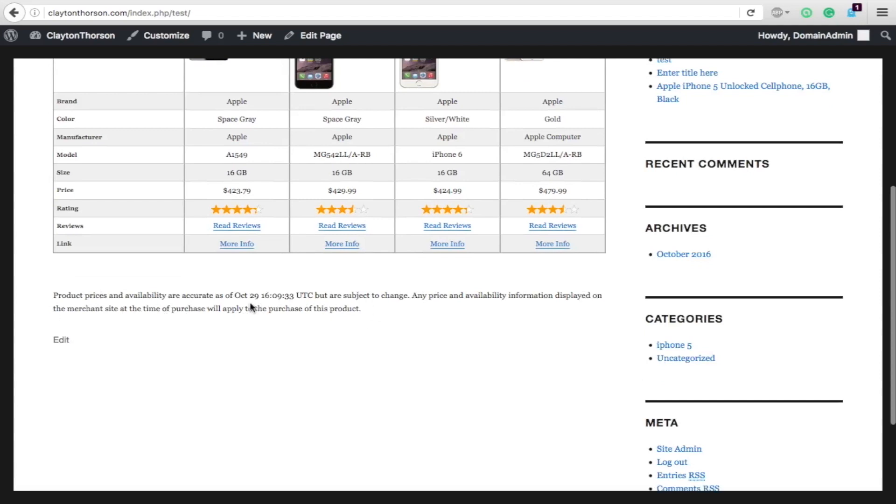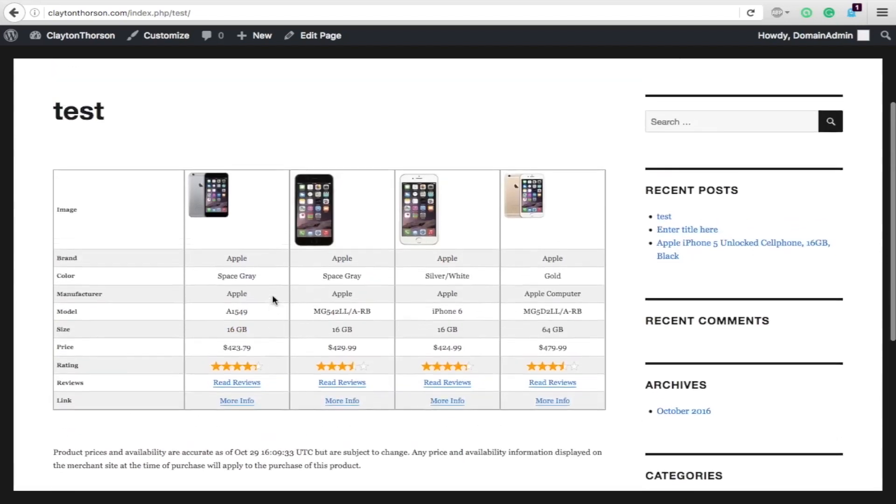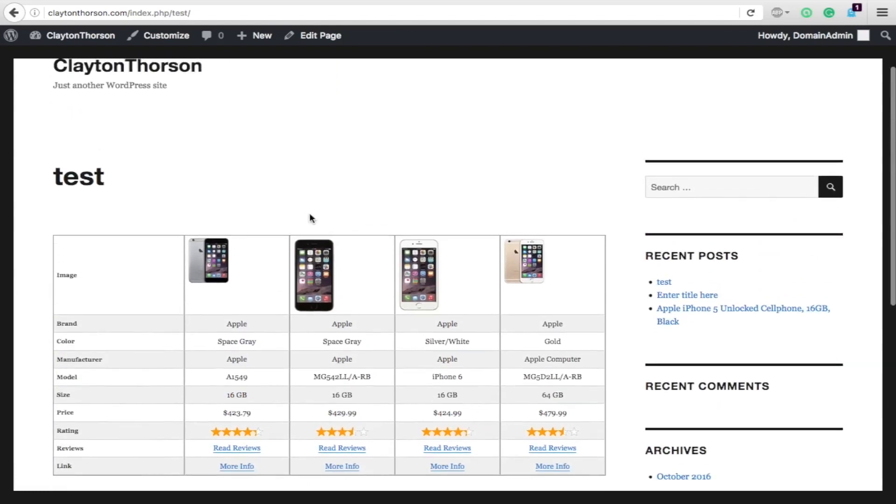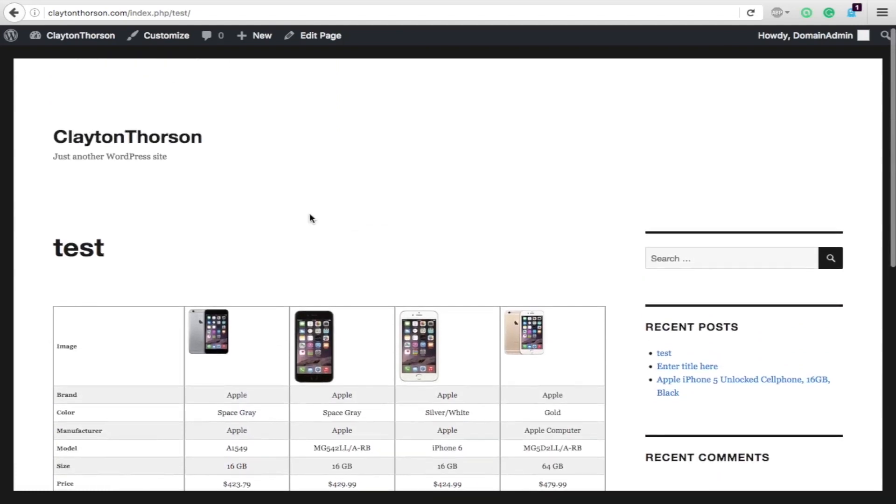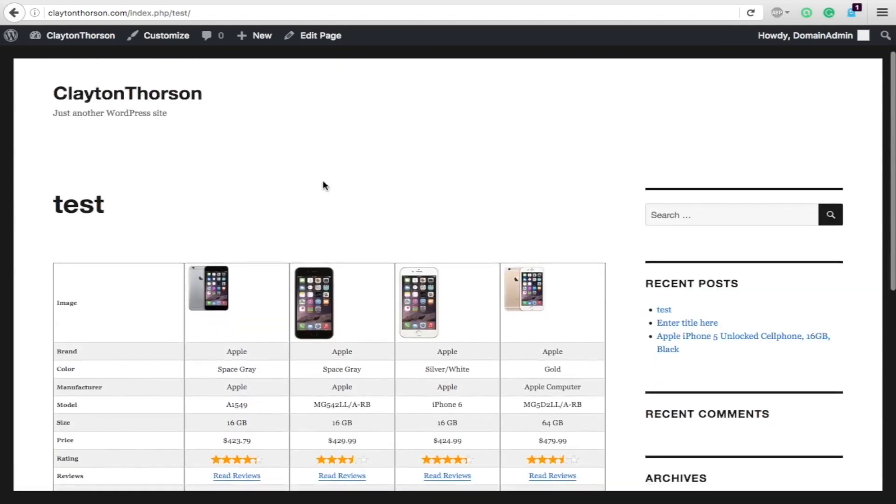So, that is the product comparison plugin. Highly worth it. Pick it up today. Link is in the description below. This plugin works. It's a great tool to have if you're doing anything for affiliate on your website.